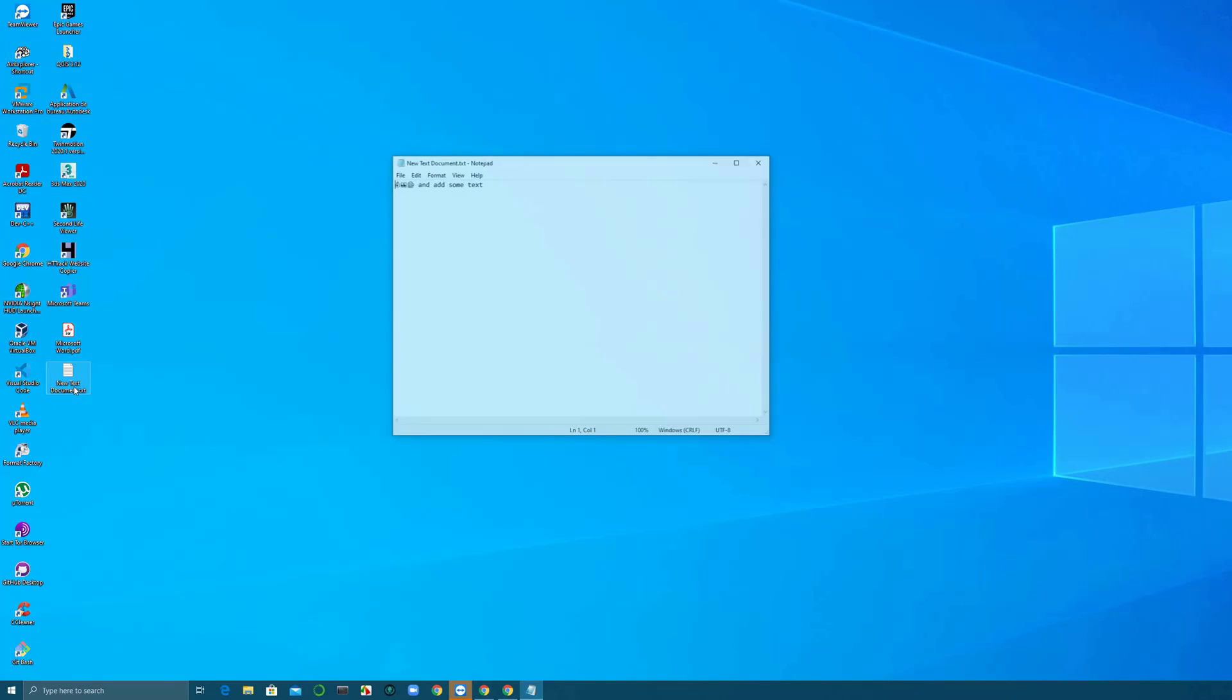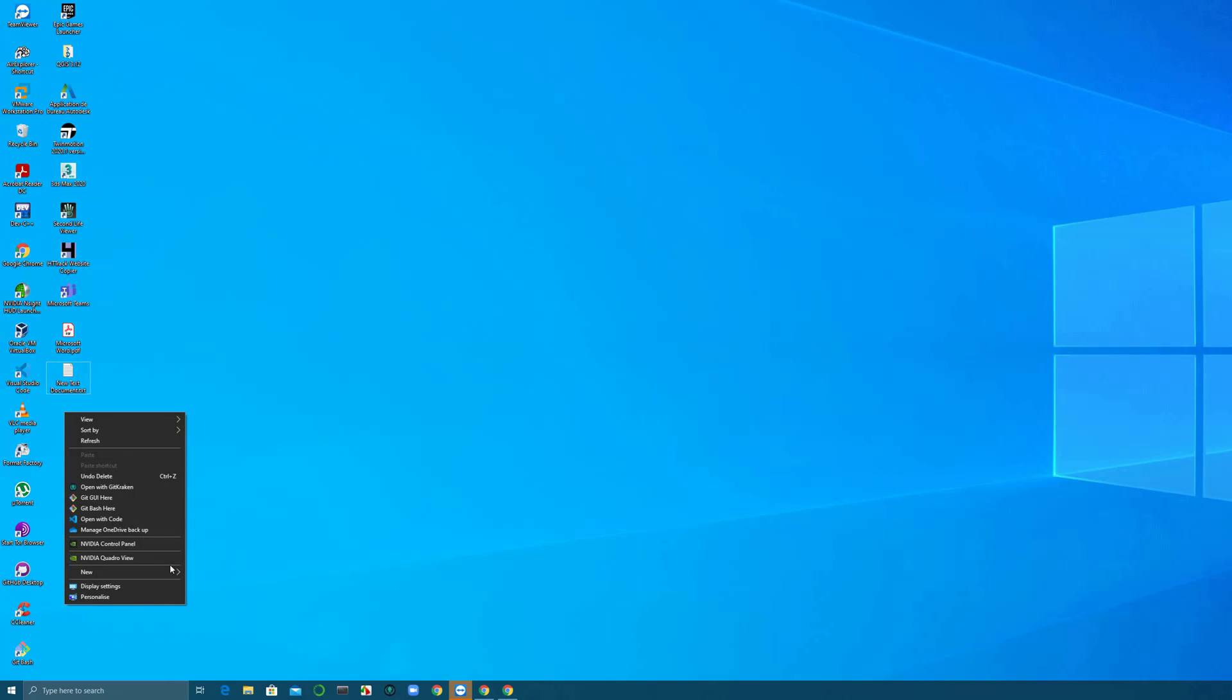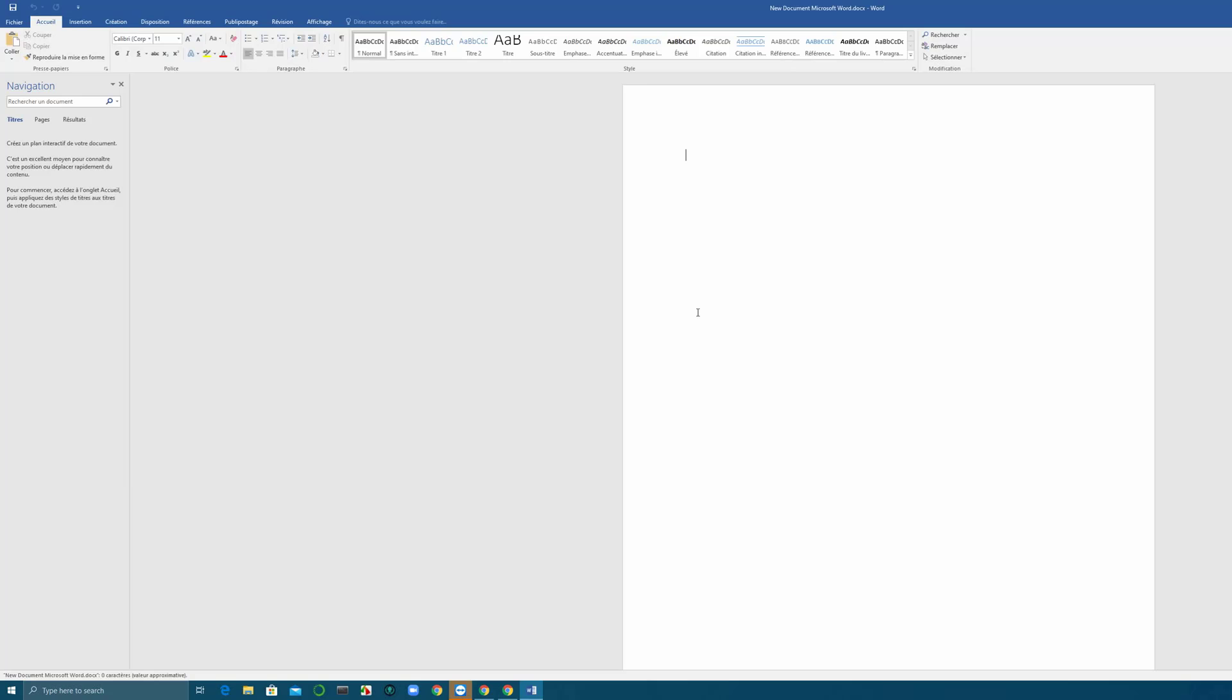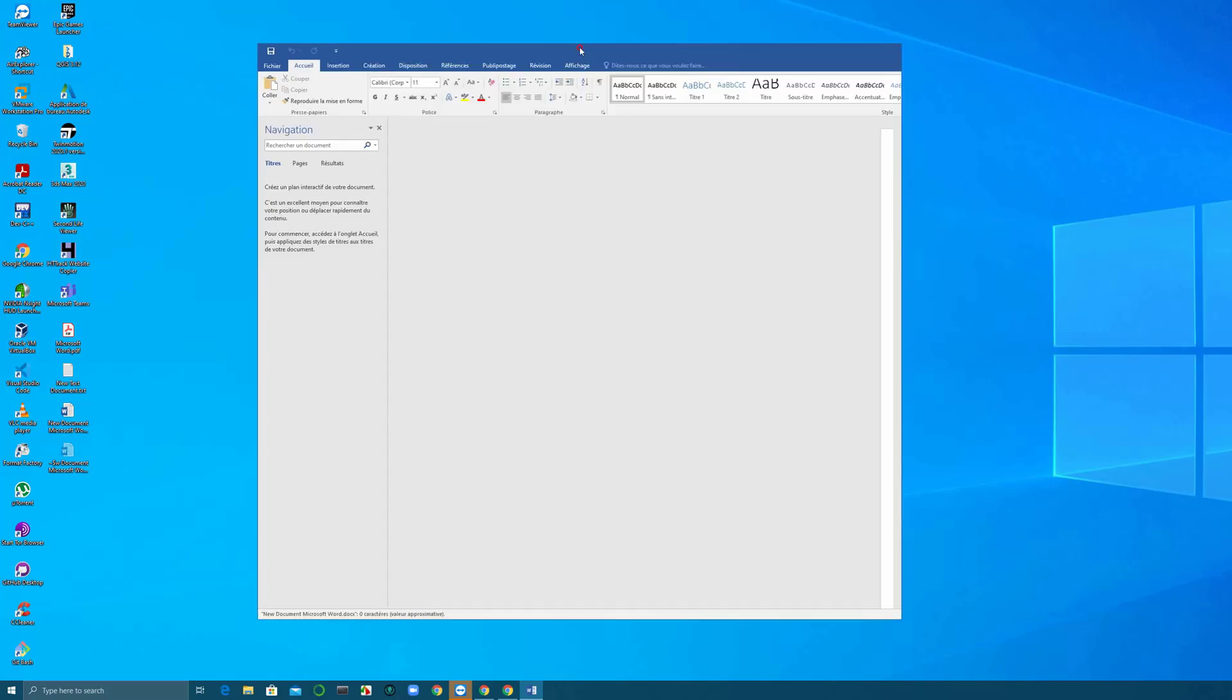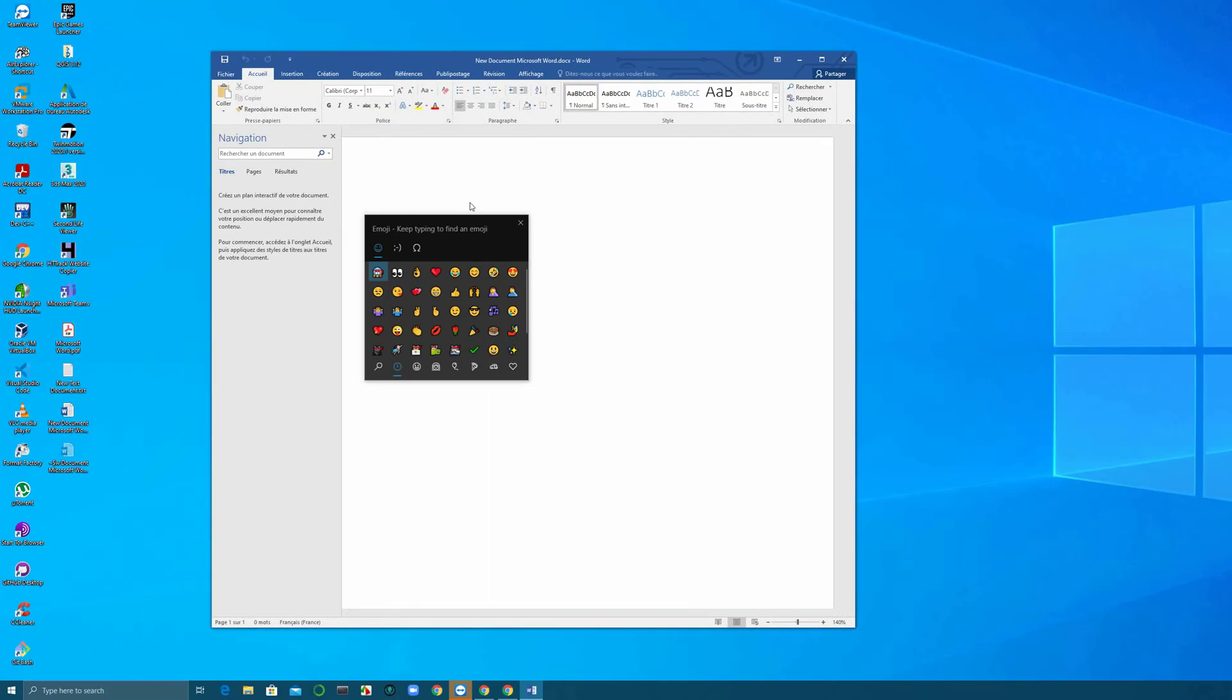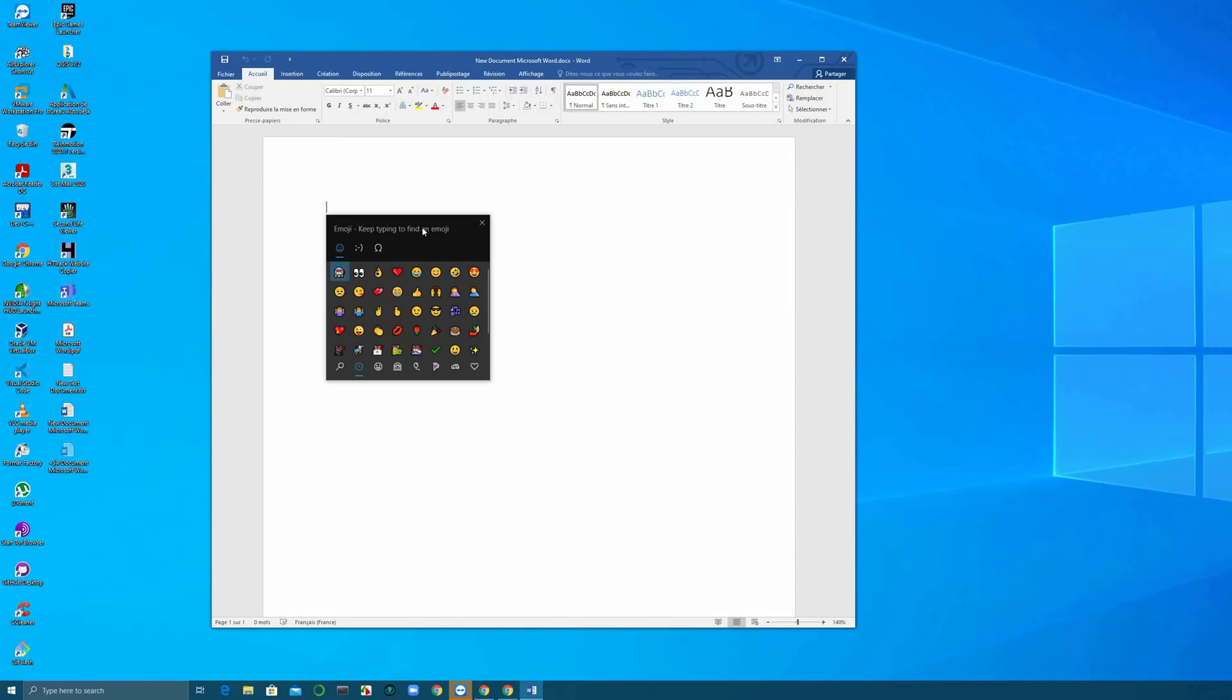You can see that it works in Notepad. I'll create a Word document and you can see that the same keyboard shortcut works also on Word and on any other application installed on your Windows machine. You just click on Windows and dots or Windows semicolon.